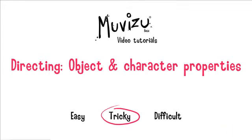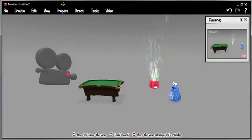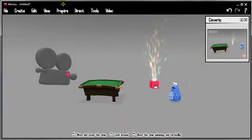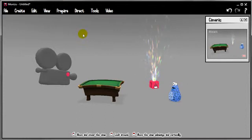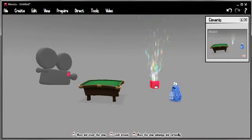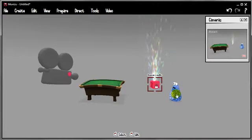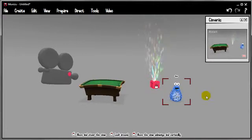It's not that difficult, but anyway let's go over to MovieZoot and see what we've got going on here. You can see that I've already created a set, and in this set we've got three things that we're going to direct the properties of: a pool table, a Roman candle, and a little blob character.